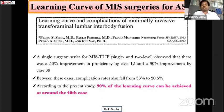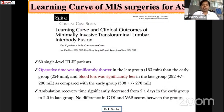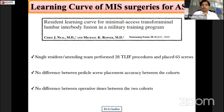For MIS TLIF, a study by Silva et al. showed that 90 percent of the learning curve can be achieved at around the 40th case. Similarly, in a study of 100 MIS TLIF cases, the asymptote of the learning curve was achieved at the 44th case. So proficiency is generally between the 40th and 45th case. A study of 60 single-level TLIF patients clearly showed that blood loss and complications were higher in the early, less experienced group.